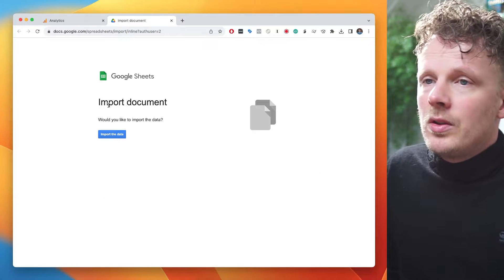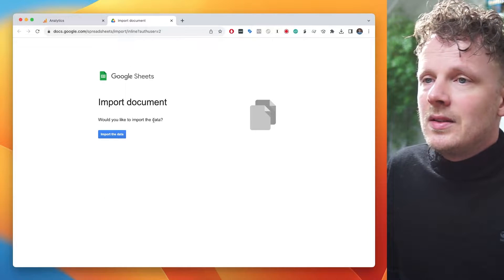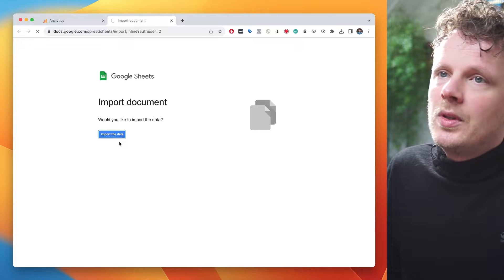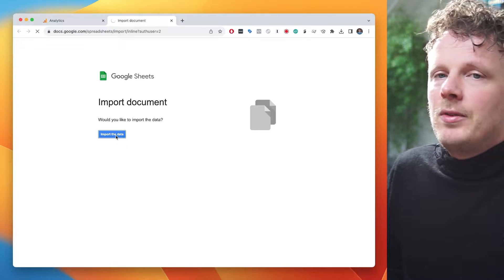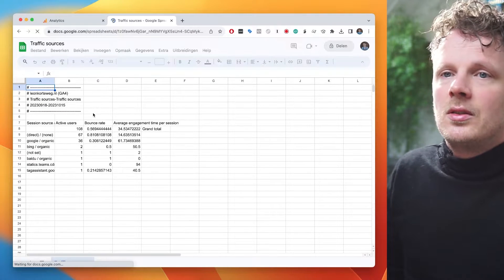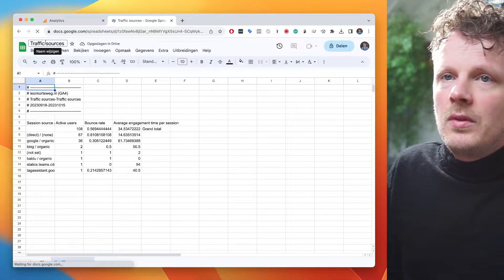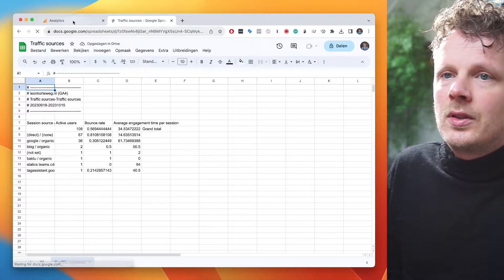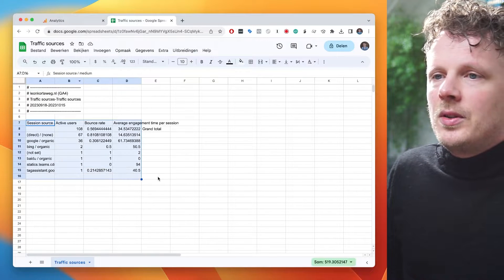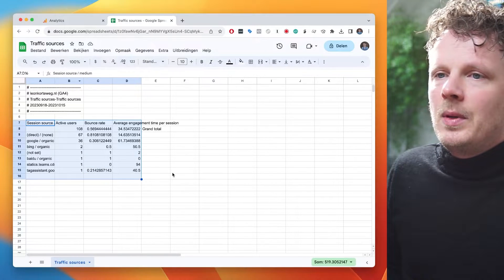That will give you this notice. Would you like to import the data? And if you click import the data, it will give you just a blank Google Sheets document named after your exploration report, and then with all the data in place.